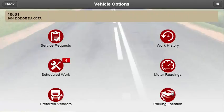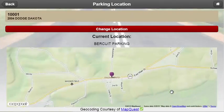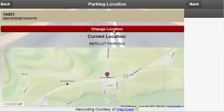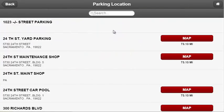The last feature provides users with an option to change their parking location as necessary. When clicking on the icon, users are brought to a screen where they are able to see their current location as well as a map. Selecting the change location button will take users to a screen where they are able to see a list of all available parking locations.